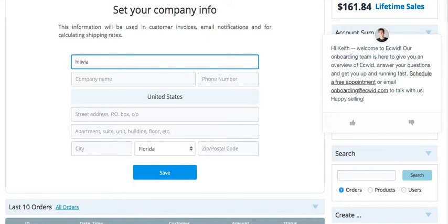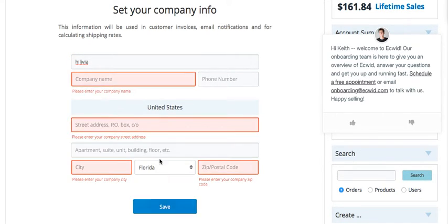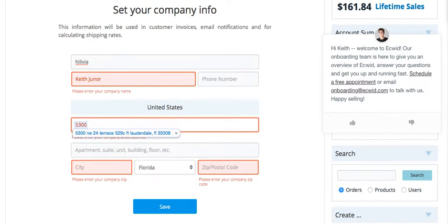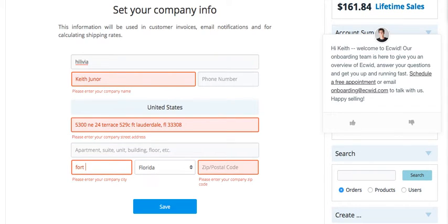I gave this one my daughter's name and put 'hi' in front of it, so it's 'Hi Livia.' Then you put the company name or your name, a phone number. It already knows where you are — the address, your address. So I'm just going to put my name, an address, city, state, and the zip code. Let's save it.